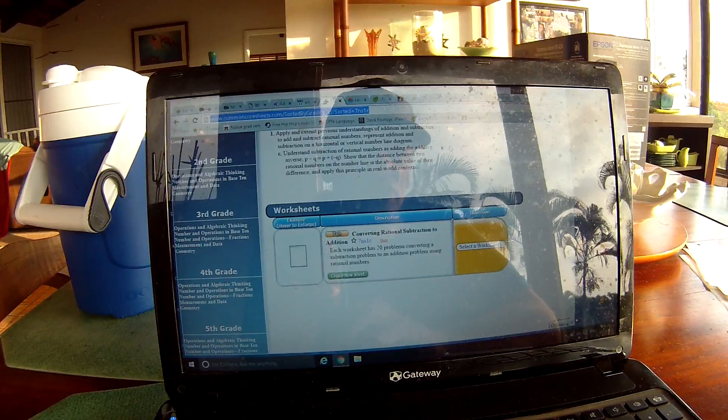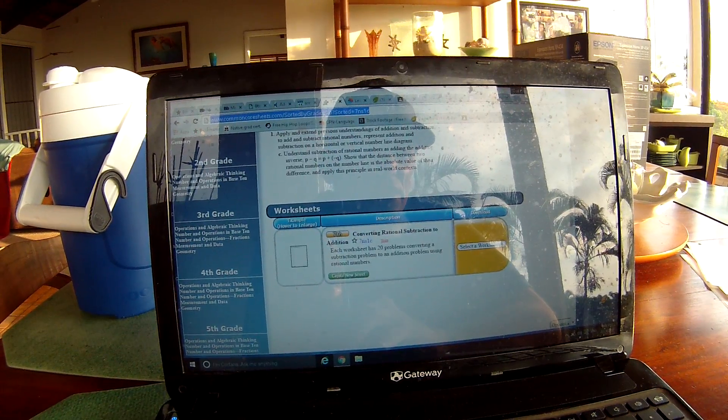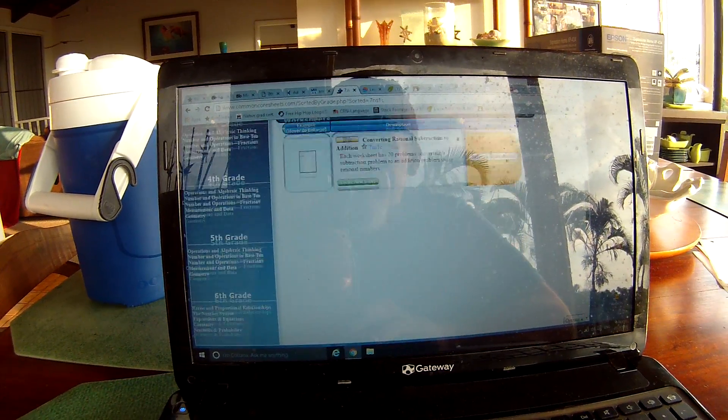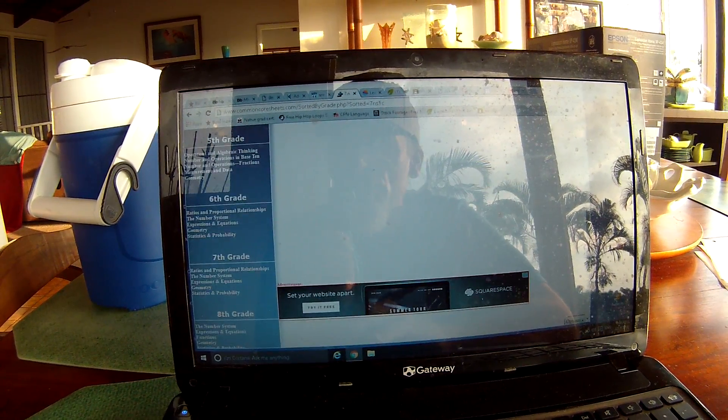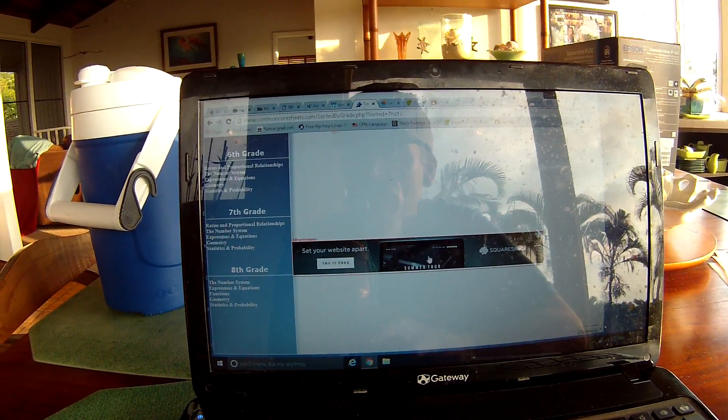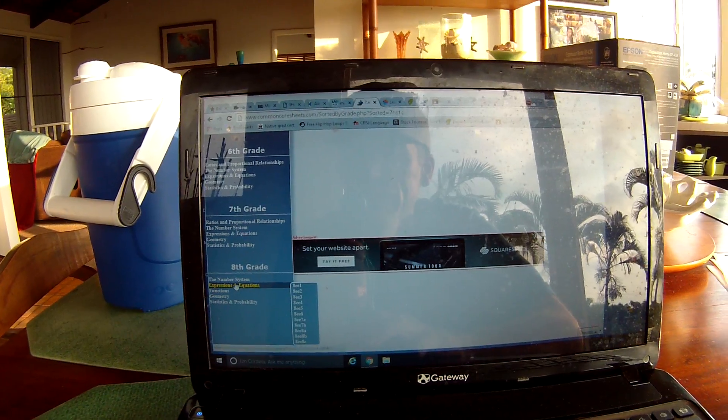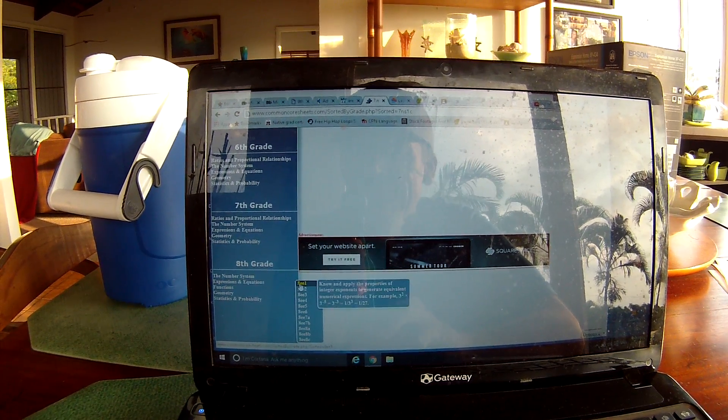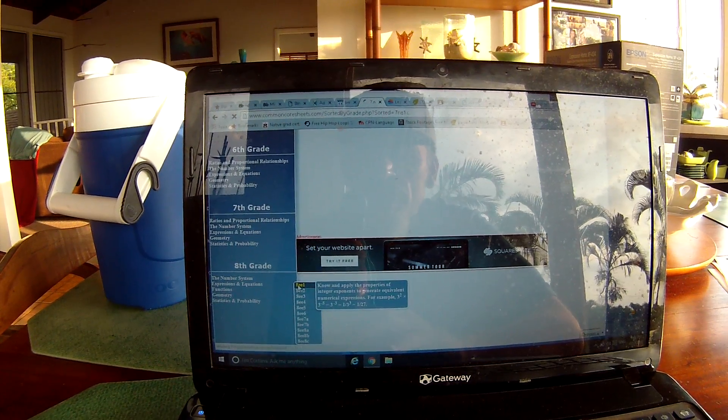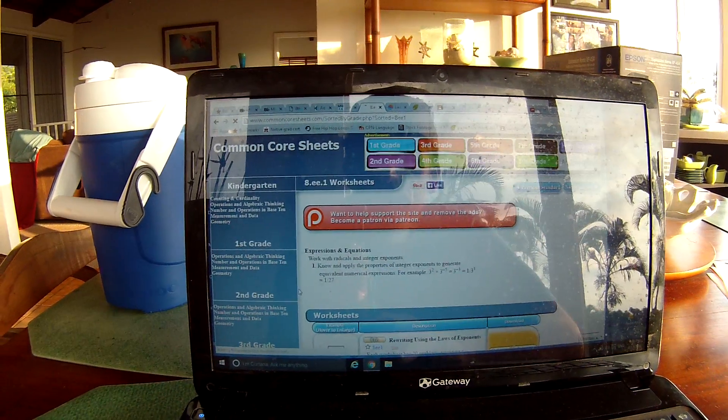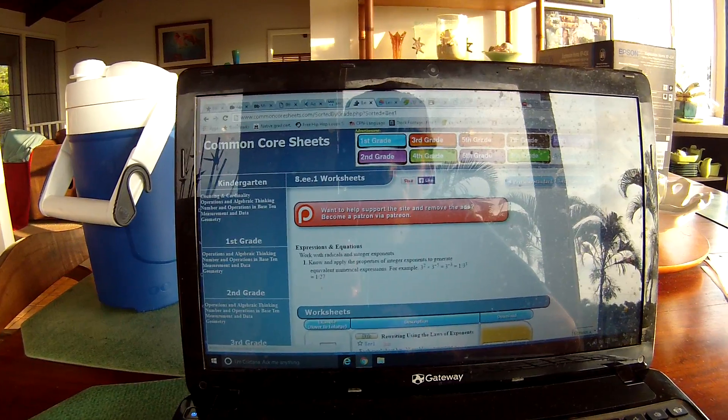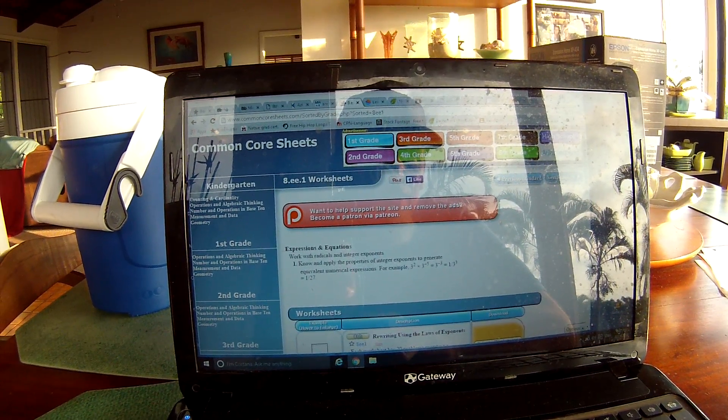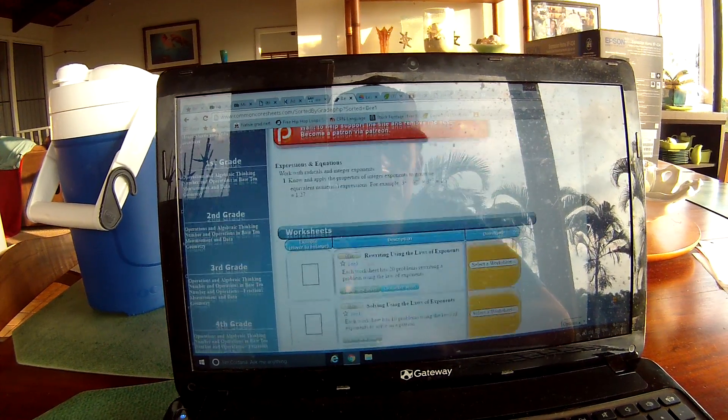Common core sheets. You can tell I can go in here and go to the grade. Let's say I want to go eighth grade expressions and learn 8EE1. Go down and it tells me,